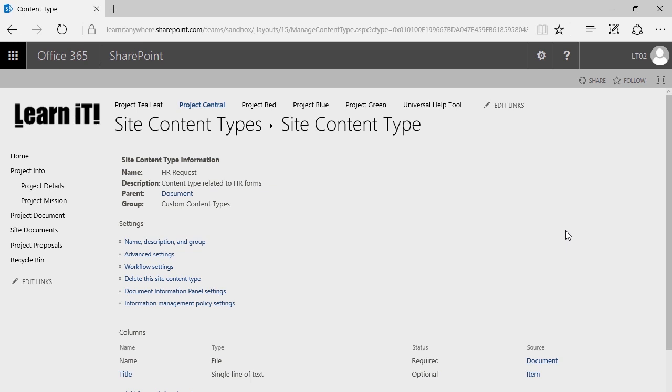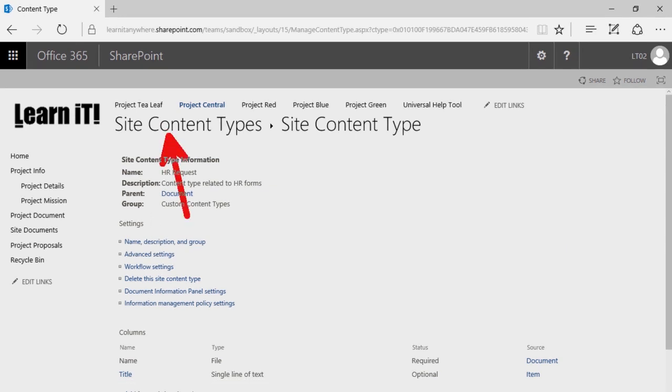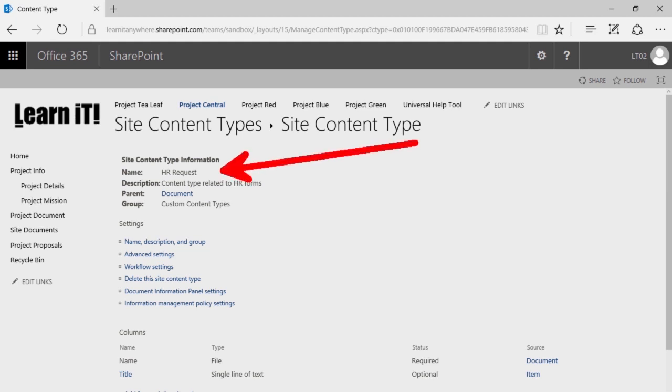We've clicked within Site Content Types, Create, and we've created a new content type called HR Request. We'll see you after the break.